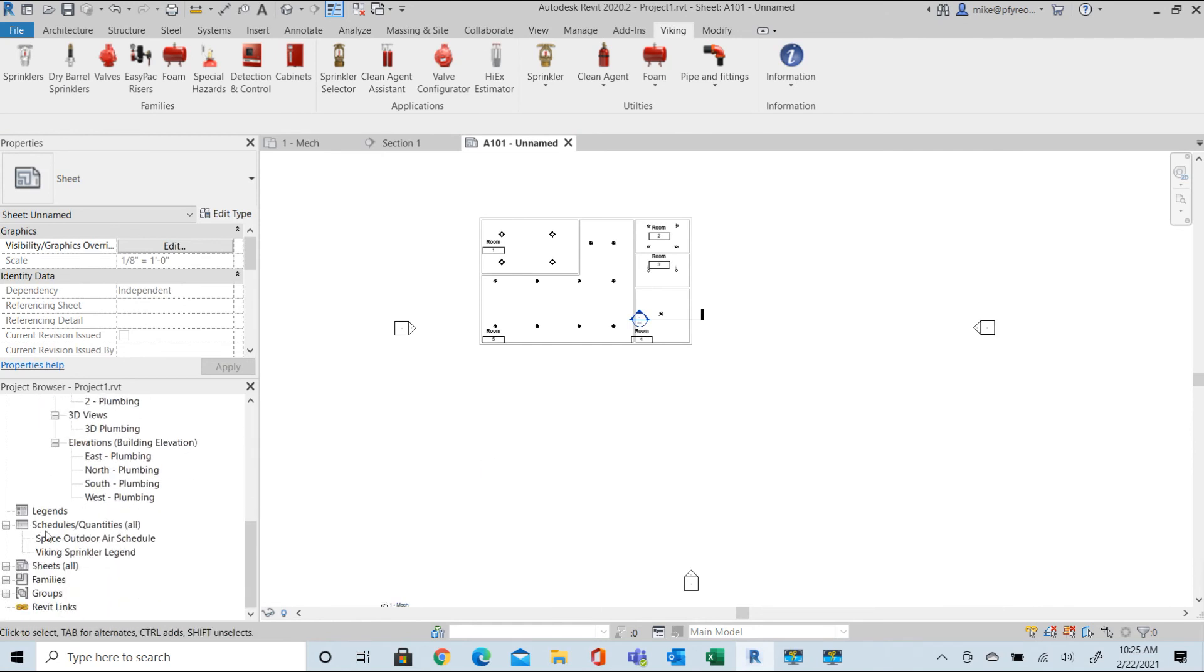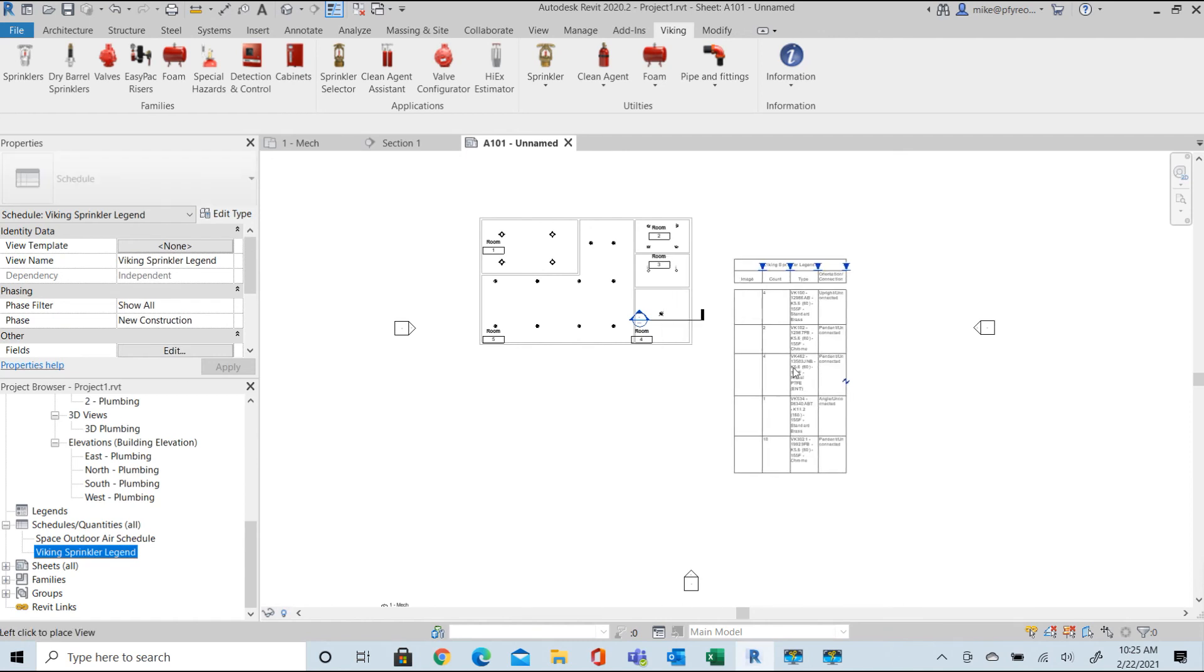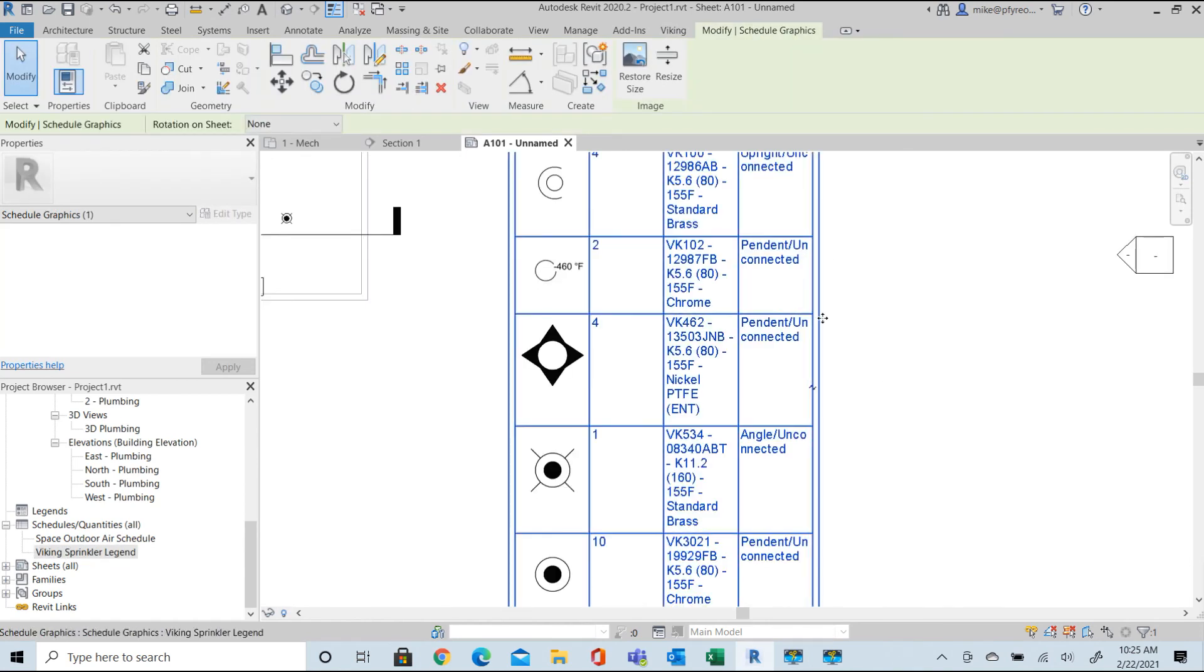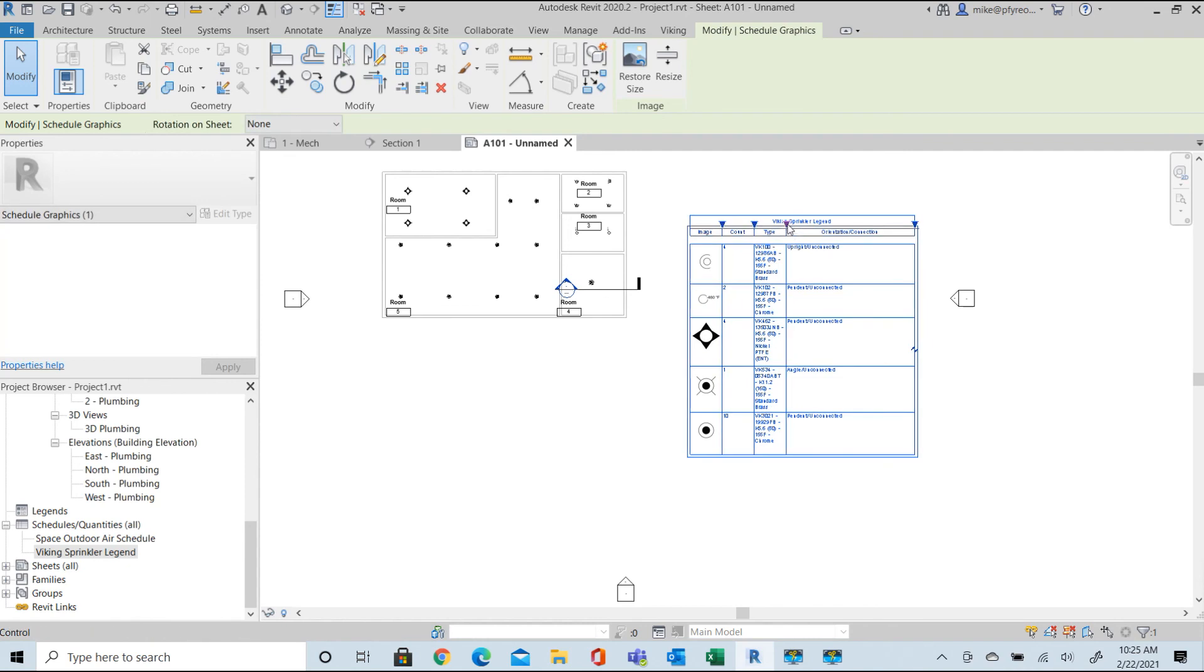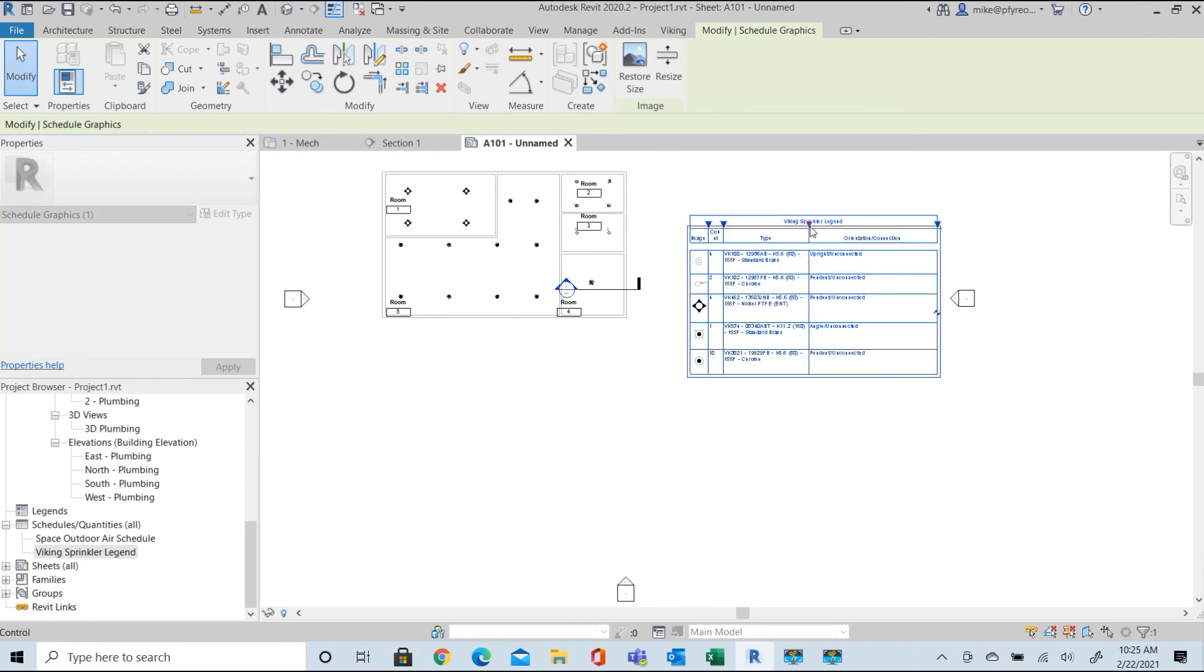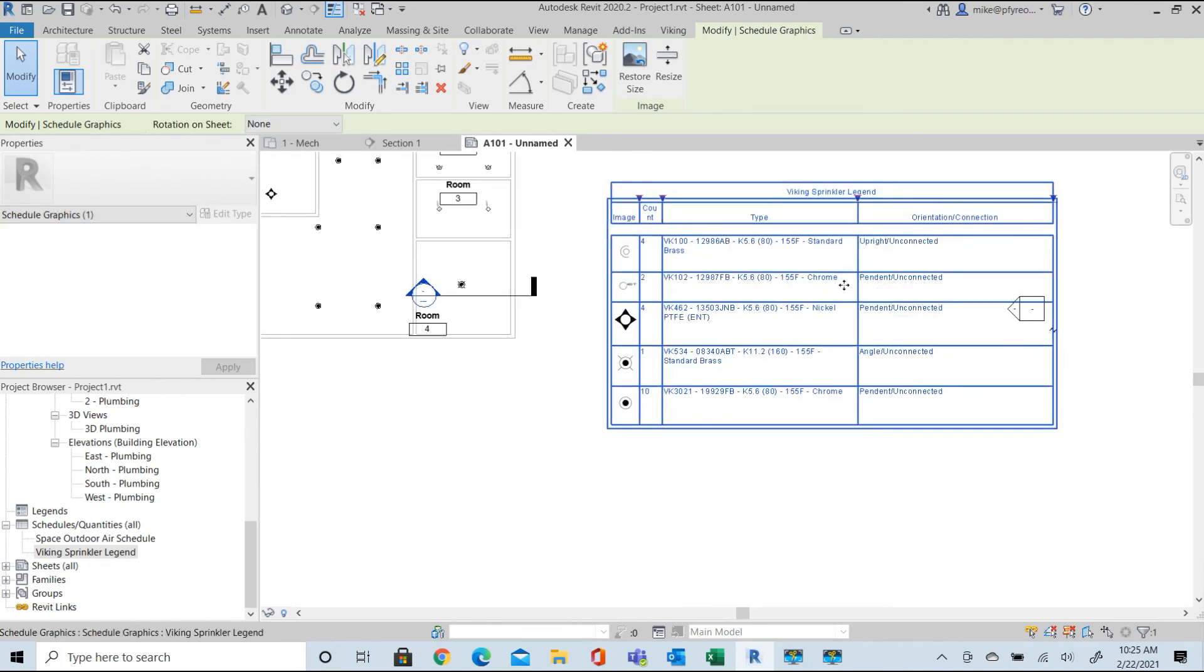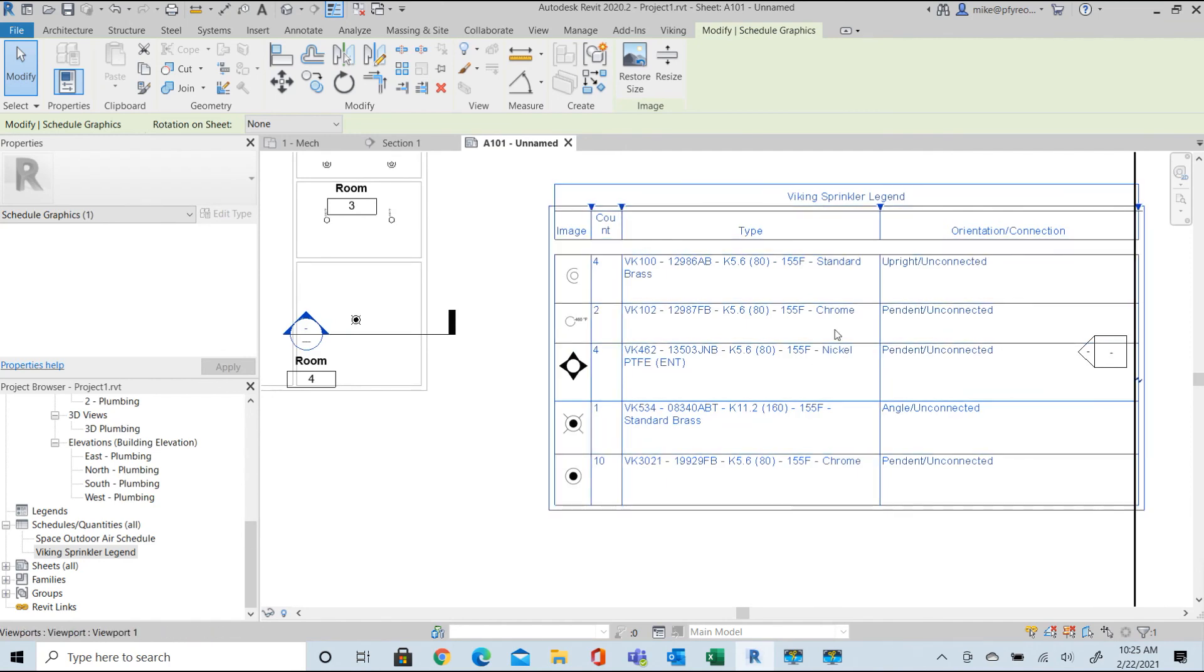Once the head legend is brought into the sheet you can adjust the size of the different tabs, the different columns to look the way you want the finished product to look. Make the modification to the legends as desired and your sheet is ready to review and do further modifications as needed.